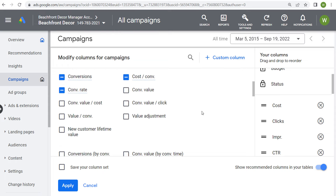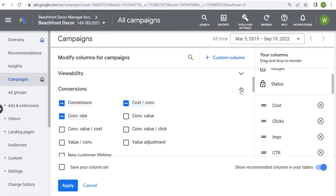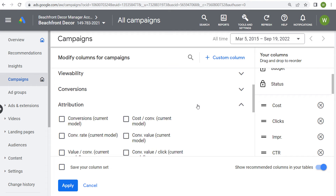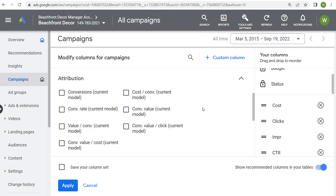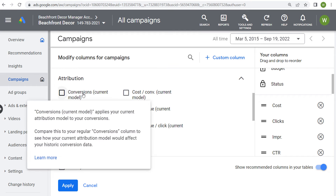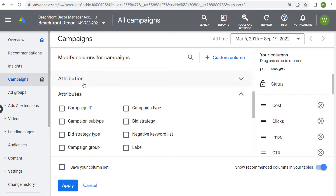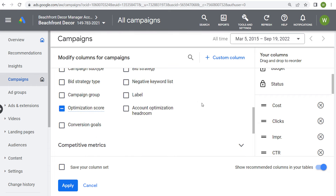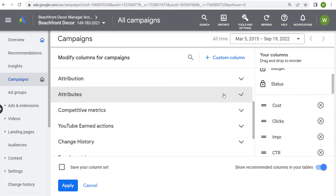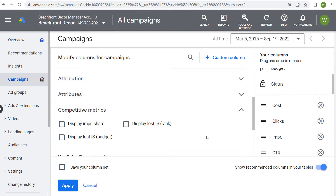Under conversions, we've already added a bunch of the conversion columns, but you can enter a few more. Under attribution, you're looking at conversions specifically from your current attribution model. Some of these start to get more advanced as you look at attribution and attributes — you can add all these different columns to actually get a better idea of where you're losing impressions share.